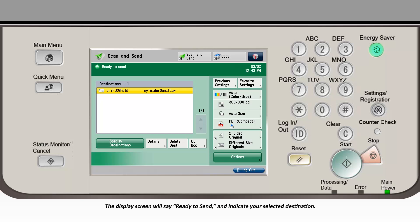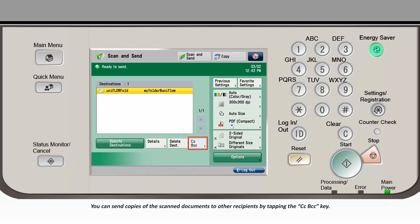The display screen will say Ready to Send and indicate your selected destination. You can send copies of the scanned documents to other recipients by tapping the CCBCC key.